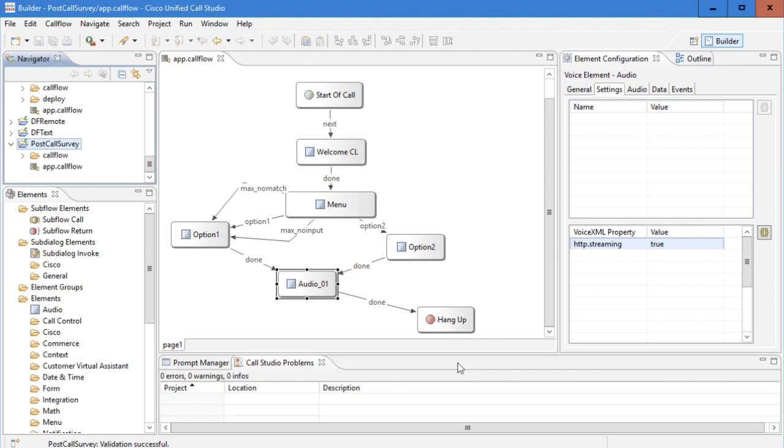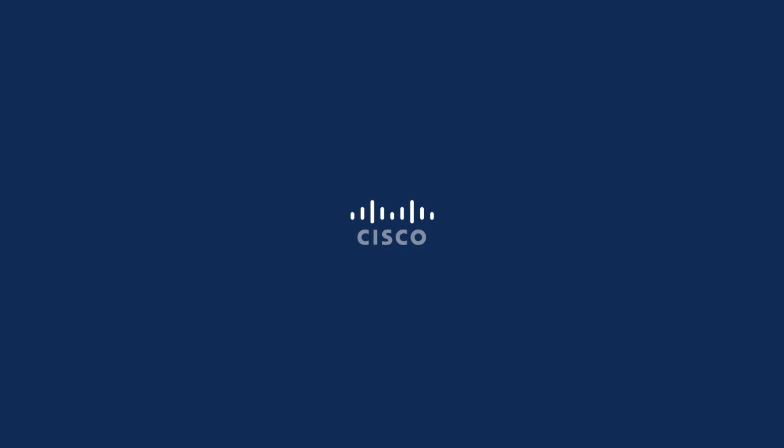So this is how we configure continuous streaming on VVB 12.5. Thank you for watching.